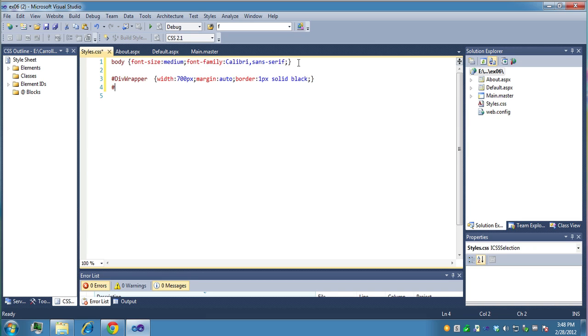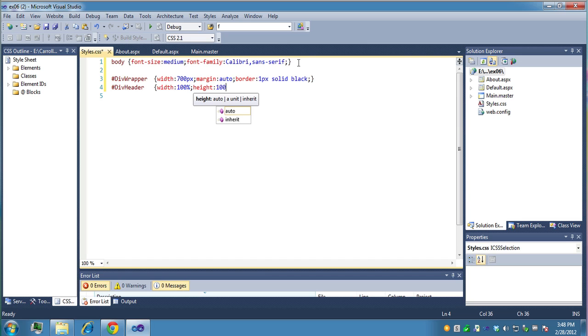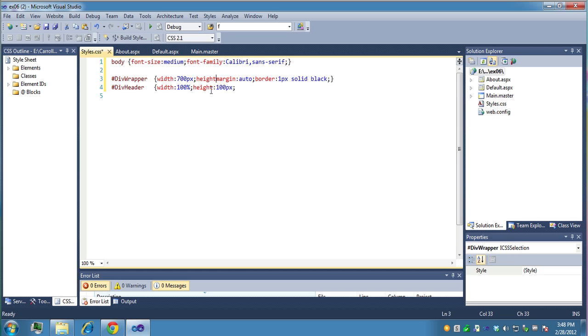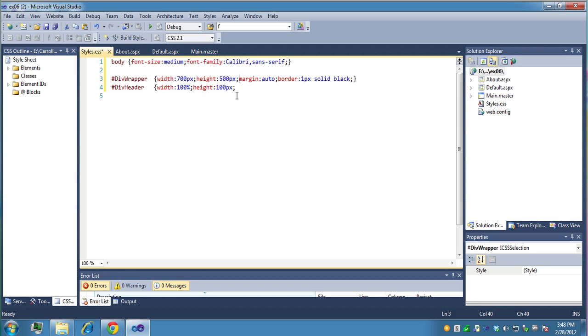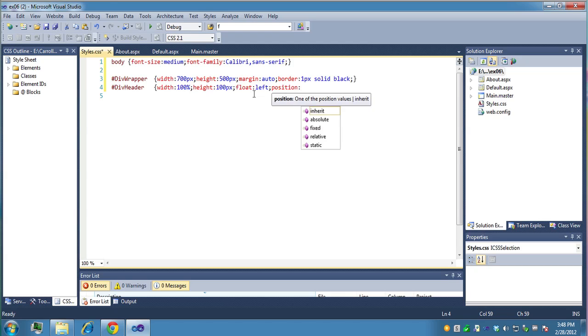Then we want to do div header. We want the width to be 100% inside the wrapper. The header is going to be contained inside the wrapper. And let's give it a height. Let's say the height is 100 pixels. And let's say the height for the whole page is going to be 500 pixels. And then what we want to do, float left. We probably won't need this here, but you might want to get in the habit of putting these in. Position relative. When you do a lot of div blocks, you sort of want them to float to the left.